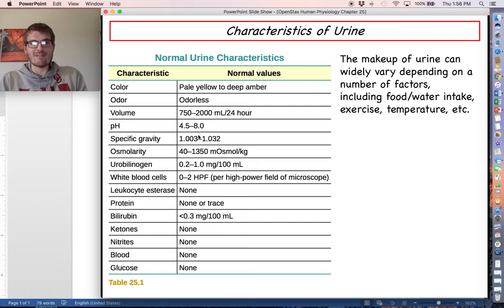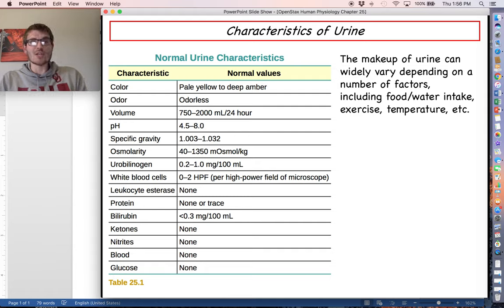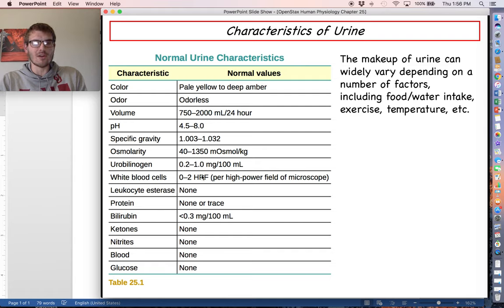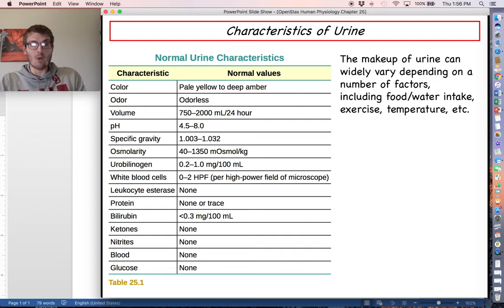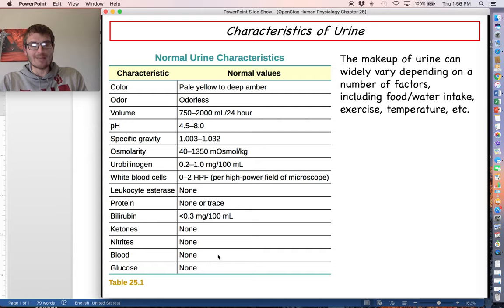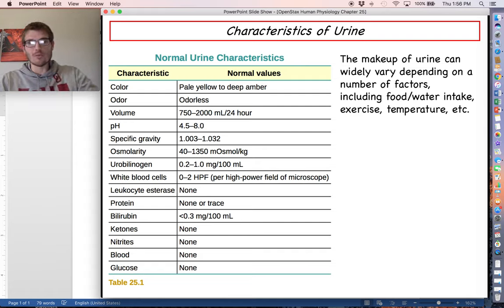Specific gravity indirectly measures hydration — it measures to what extent urine is made up of water versus solutes, normalized to pure water. There shouldn't be any cells in the urine, whether red or white blood cells, and certain things should not be there at all: no blood, no glucose, no proteins. Things marked as 'none' in the chart — proteins, glucose, different types of cells — there should be none of that in healthy urine, and we'll discuss that when we talk about filtrate formation in the nephron.